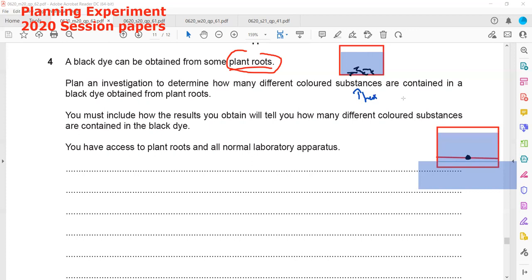Using a suitable solvent — we can use water here as well — we wait until the solvent reaches the top. How we know how many colors are present in this plant root: the number of spots tells us. If there are three spots, it means three different colors are present; if five spots, it means five different colors.